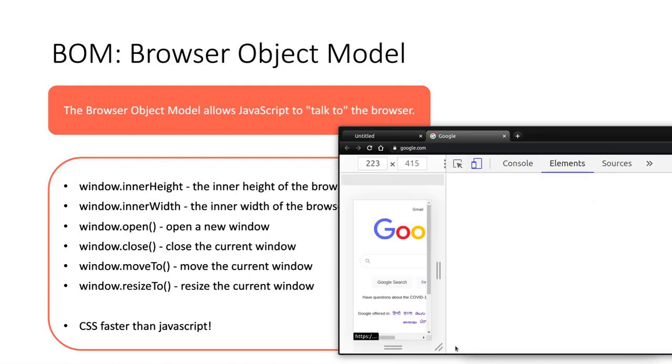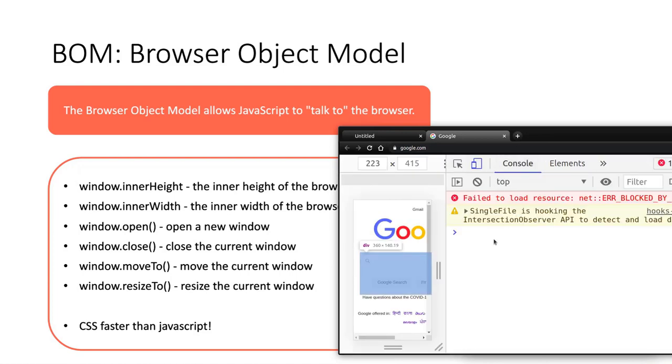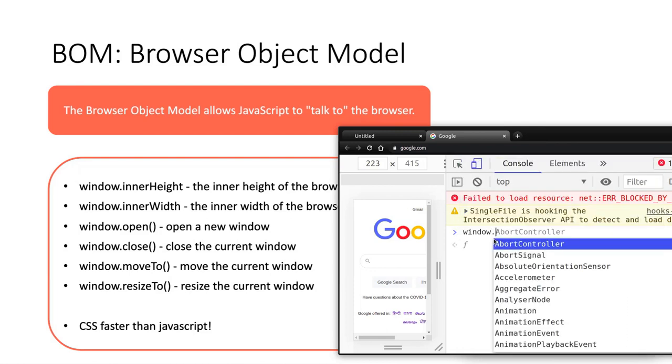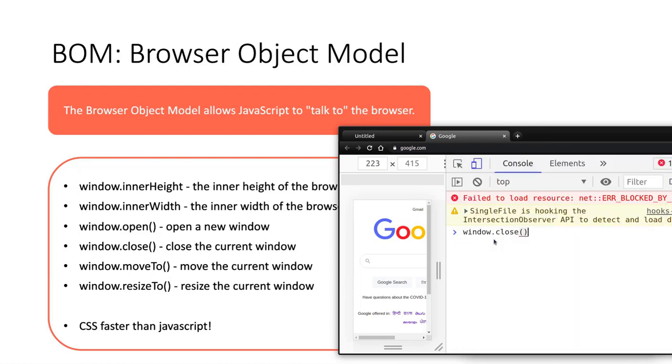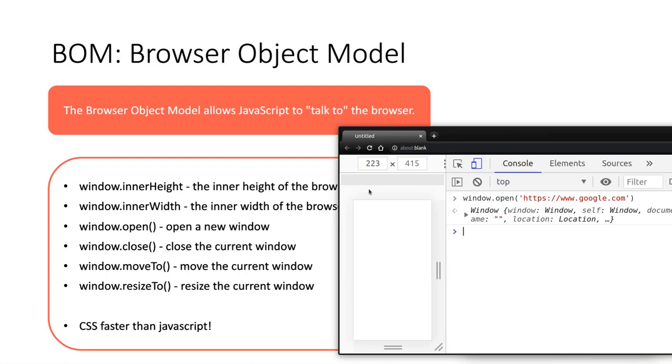Similarly, we can open a new tab here and we can say window, which means the current tab, then close. It closed the page on the tab which was open. This is the power of BOM. We can use it to resize the window and we can open another tab. It depends on how to use it.